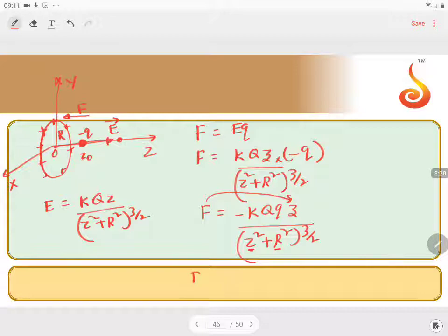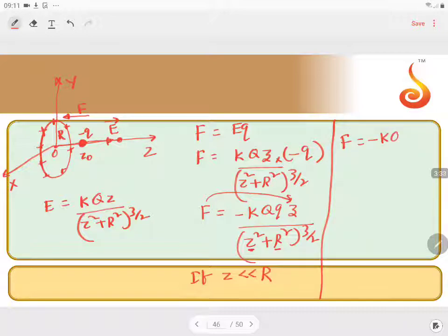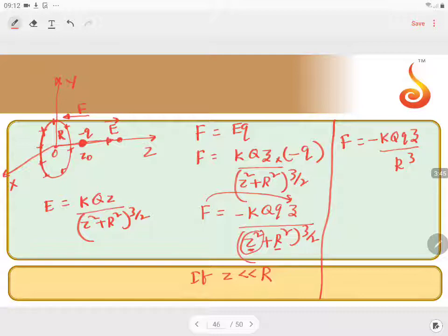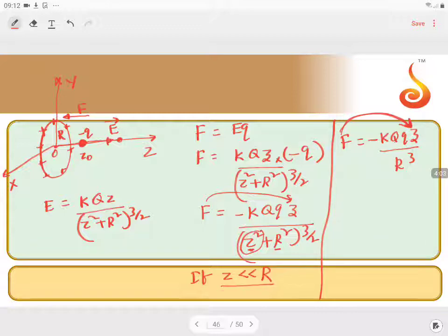If z is very, very small — that is, z is much less than r — then in the denominator, you can neglect the z² term. So you will get r cubed. Since r is constant, q is constant, capital Q is constant, and k is constant, force is directly proportional to minus z when z is very, very small compared to r. If you have a force like this, then it becomes simple harmonic. So it is simple harmonic for z very, very much less than r.